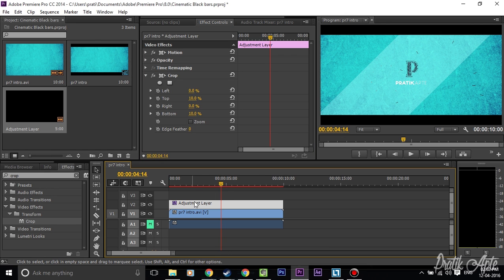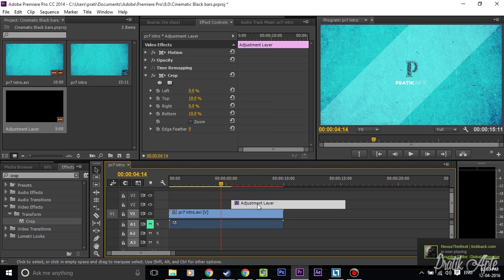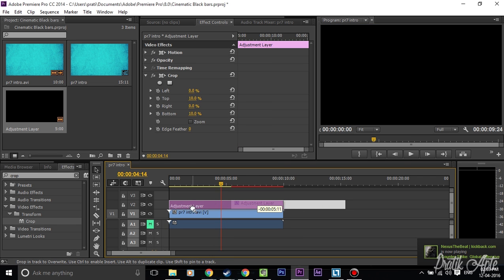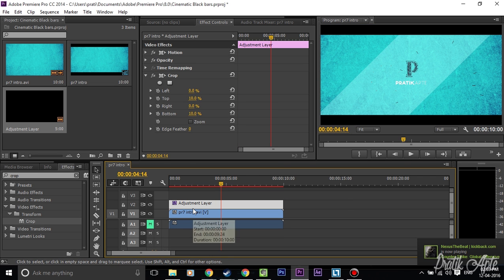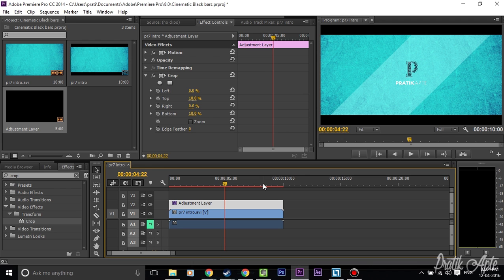This basically depends on your adjustment layer — if you remove the adjustment layer, the cinematic black bars will go. You can just keep this adjustment layer on top of the video clip where you want these black bars to be, and you don't need to edit each and every single clip of your project. So this saves really a lot of time.